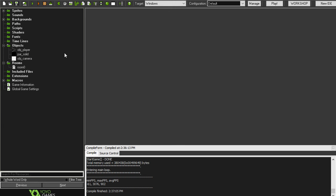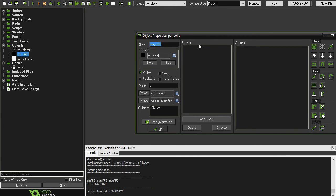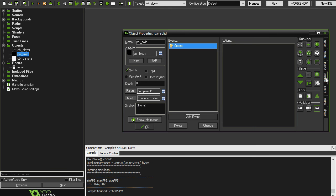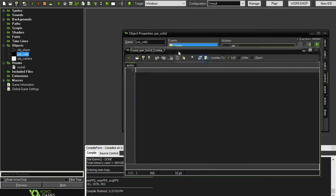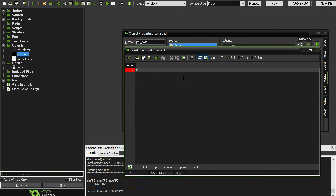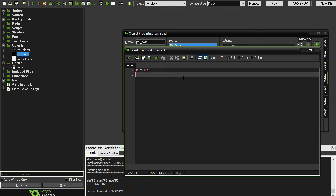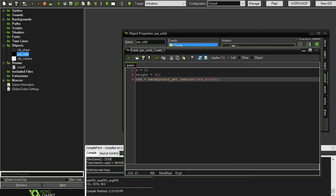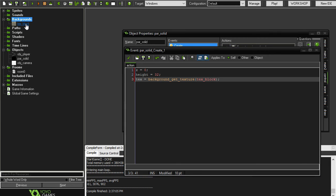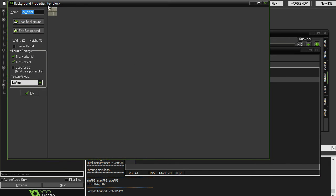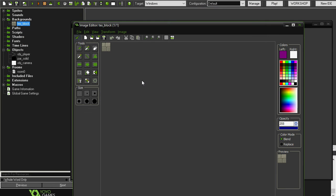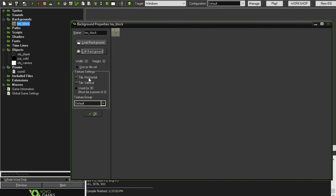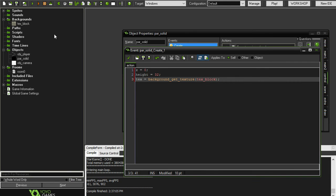So next, we're going to make a couple changes to our solid object. So in the create event, we're just going to conform to everything else. So we're going to have z equals zero and height equals 32. Now we're going to do something here. We're going to say text equals background_get_texture, text_block. And what that will do is it'll take a background. And I already have one. This background is 32 by 32. It's just something that I got from the internet. But it's 32 by 32 and it's called text_block. And it's a background. So we can get the background, GameMaker will get it, and it'll convert it to a texture. And then we've saved that texture as text.